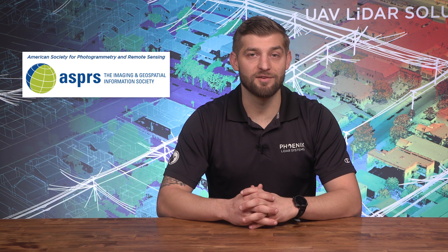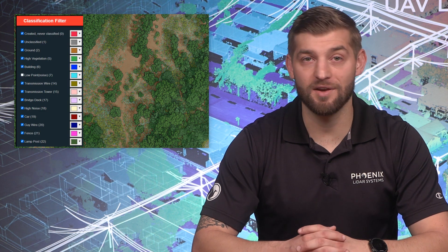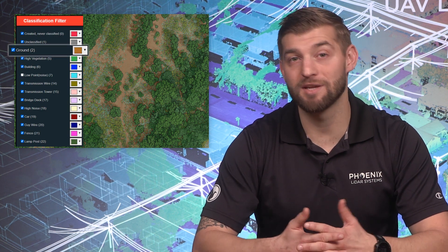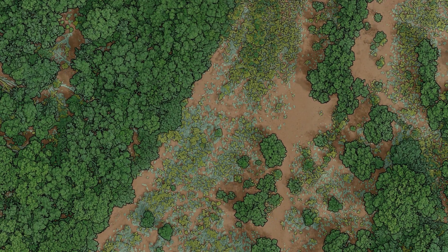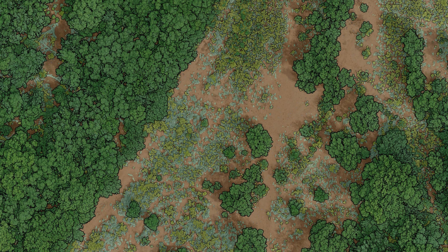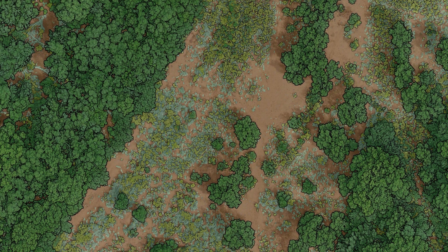The American Society of Photogrammetry and Remote Sensing, or ASPRS, developed industry standard LiDAR classifications. However, custom classes can also be defined to meet project-specific needs. For example, bare earth ground points are assigned code two and can be colored brown, while high vegetation points are assigned code five and can be colored green. This makes it very easy to differentiate vegetation points from bare earth ground points.